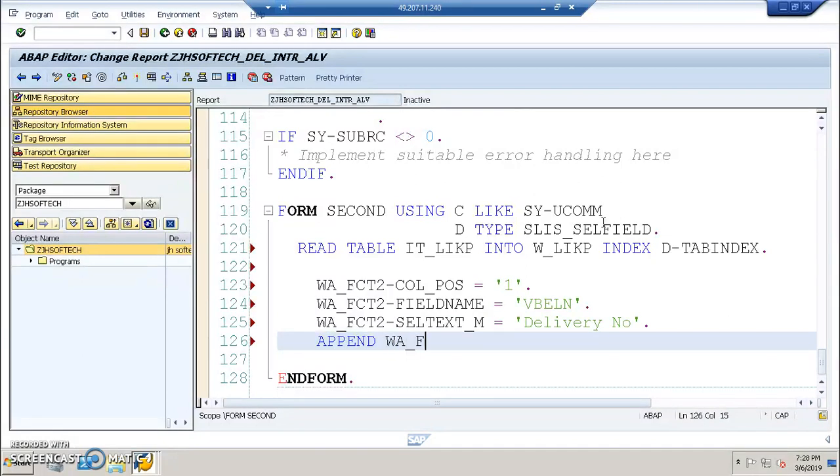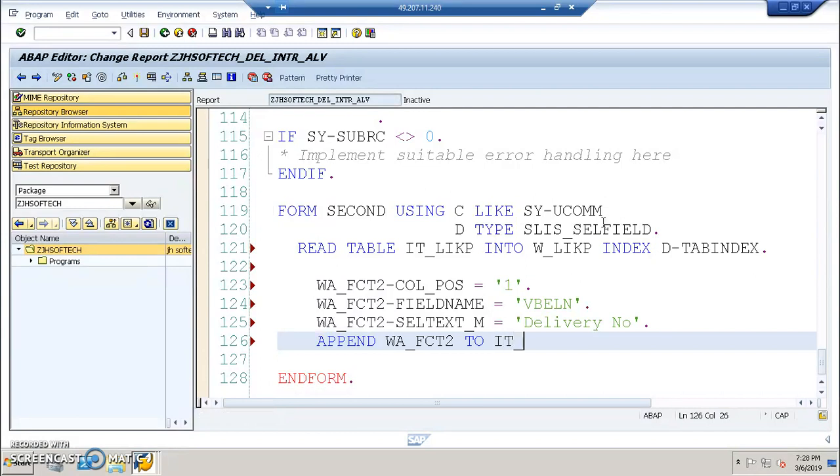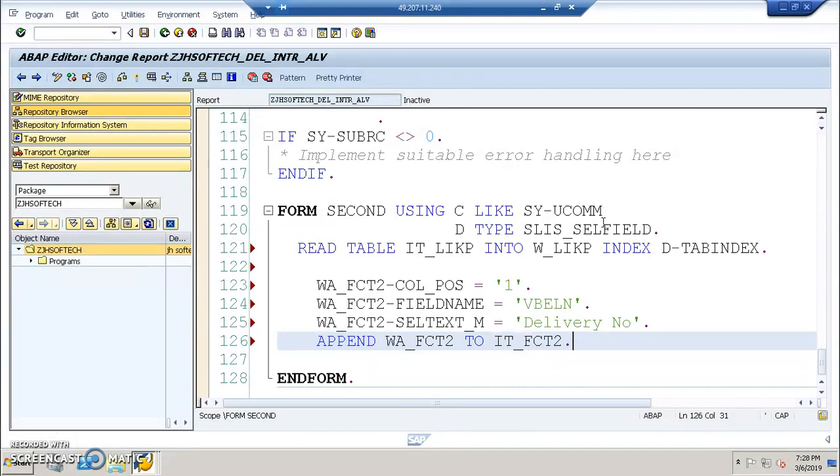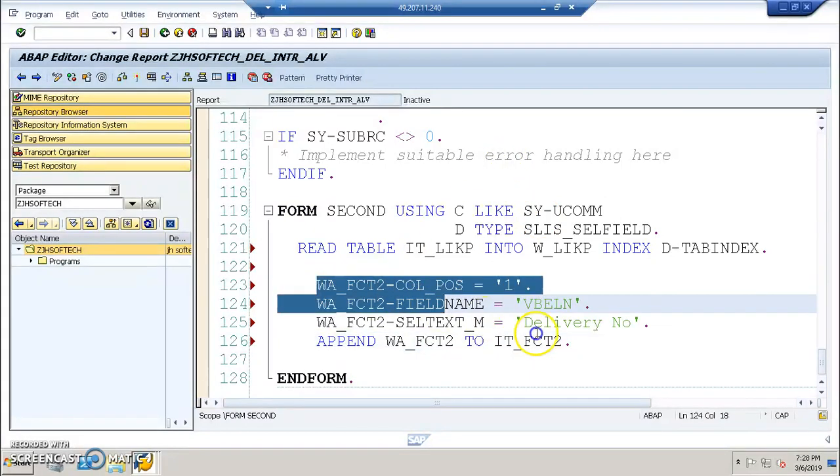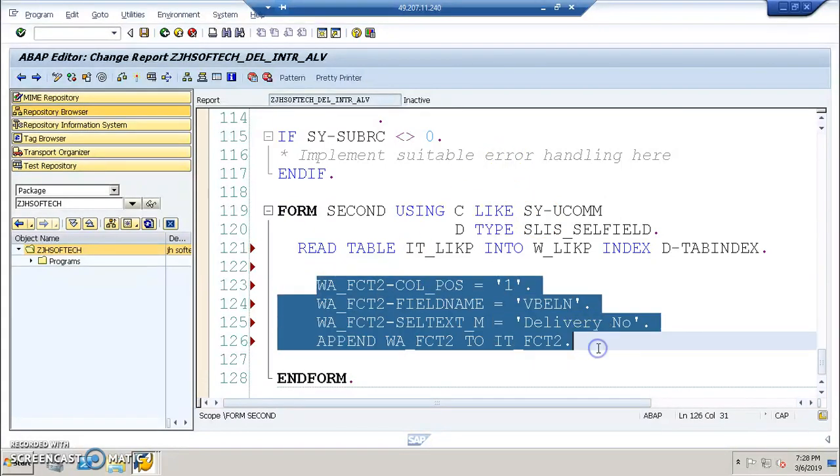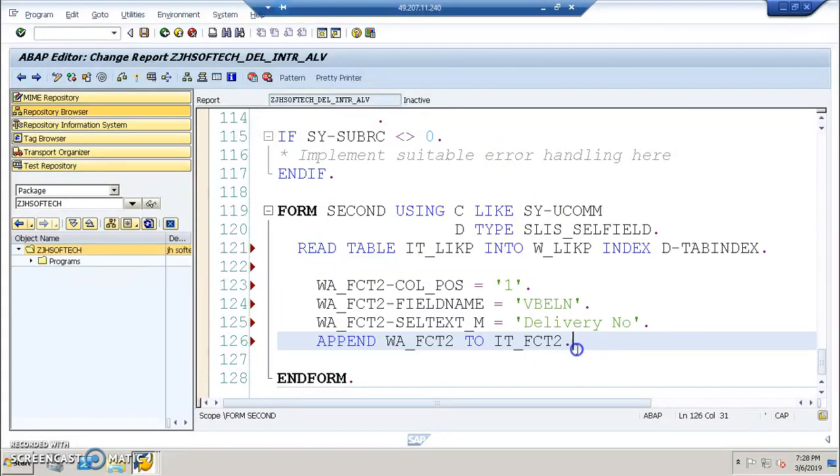So they will have the selectors column, so that's the core of column. So if you want to see here VBLN, that is going to share a title WA underscore FCT2.